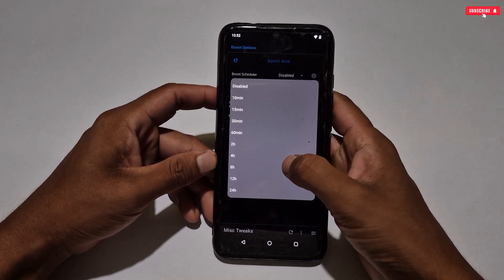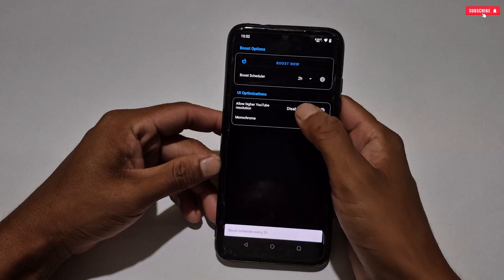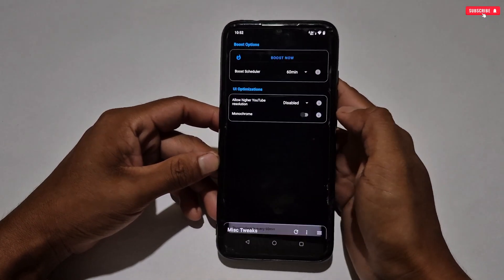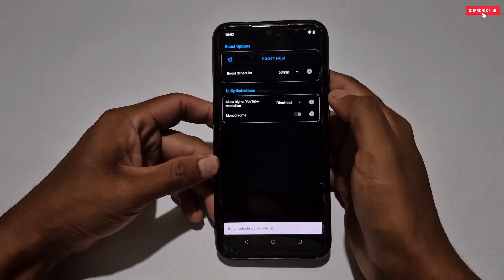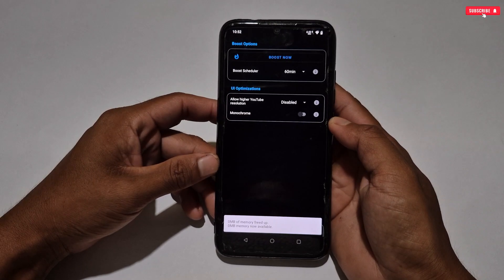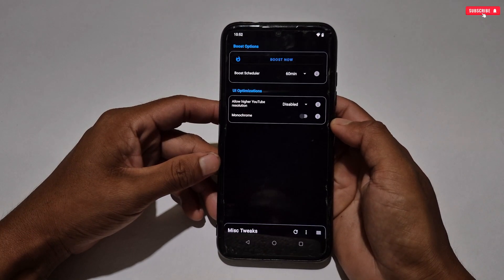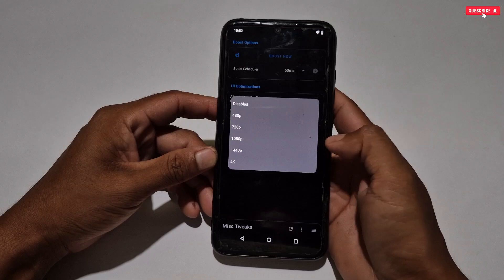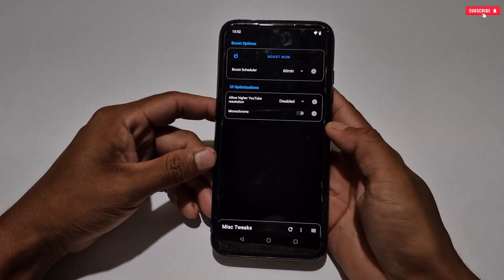Next is the misc tweaks section. Here, select the 'Boost Schedule' — this tweak will boost your phone at a particular time that you set. I suggest setting at least two hours or one hour to boost your phone automatically. Next is UI optimization, which is not necessary to boost Android performance, so ignore this option.